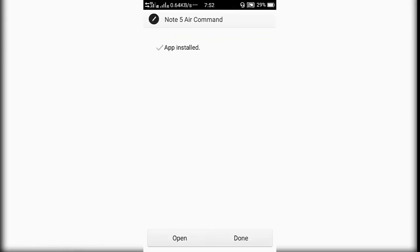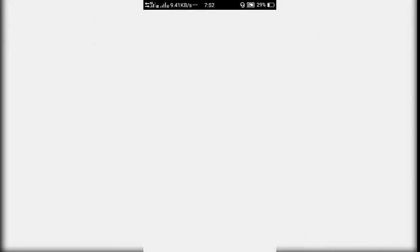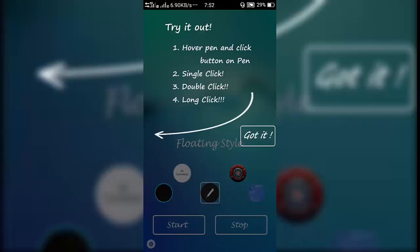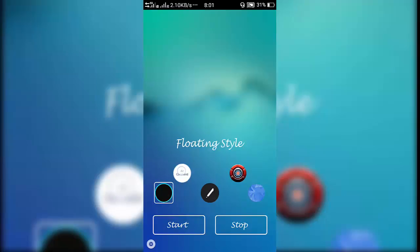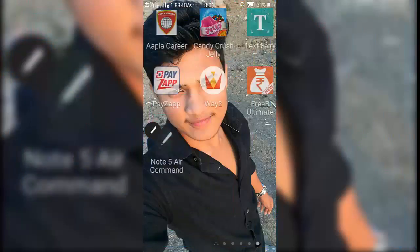After installing the APK, open the app. It shows a setup screen which you can skip. Basically, it has five different themes — you can choose whichever one you want.